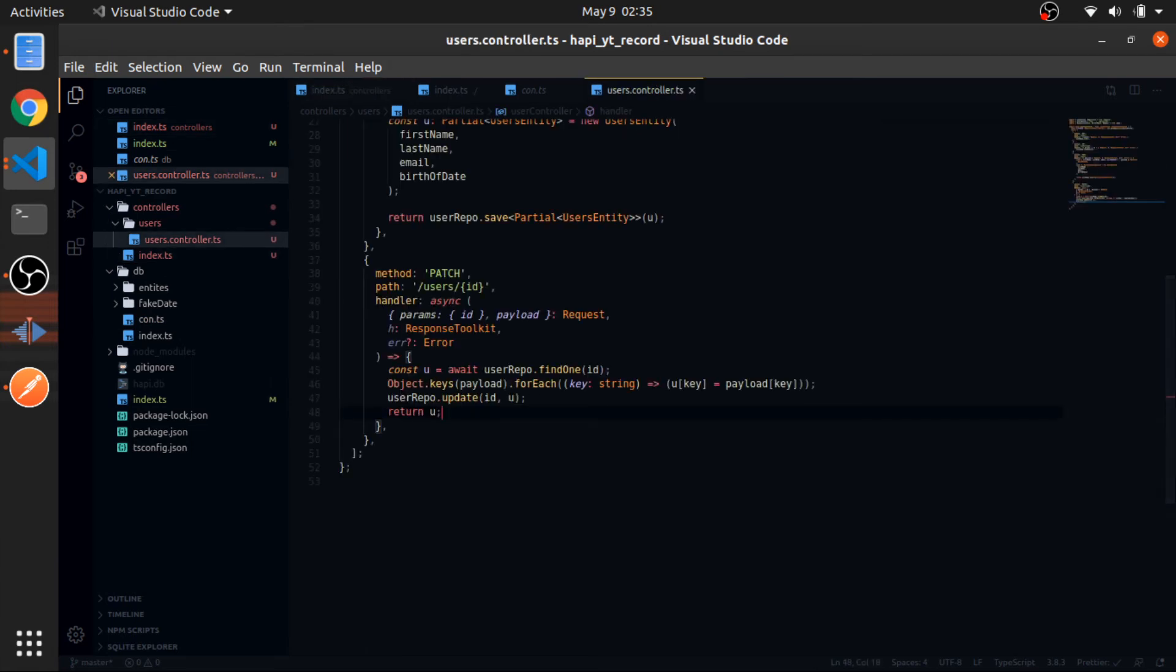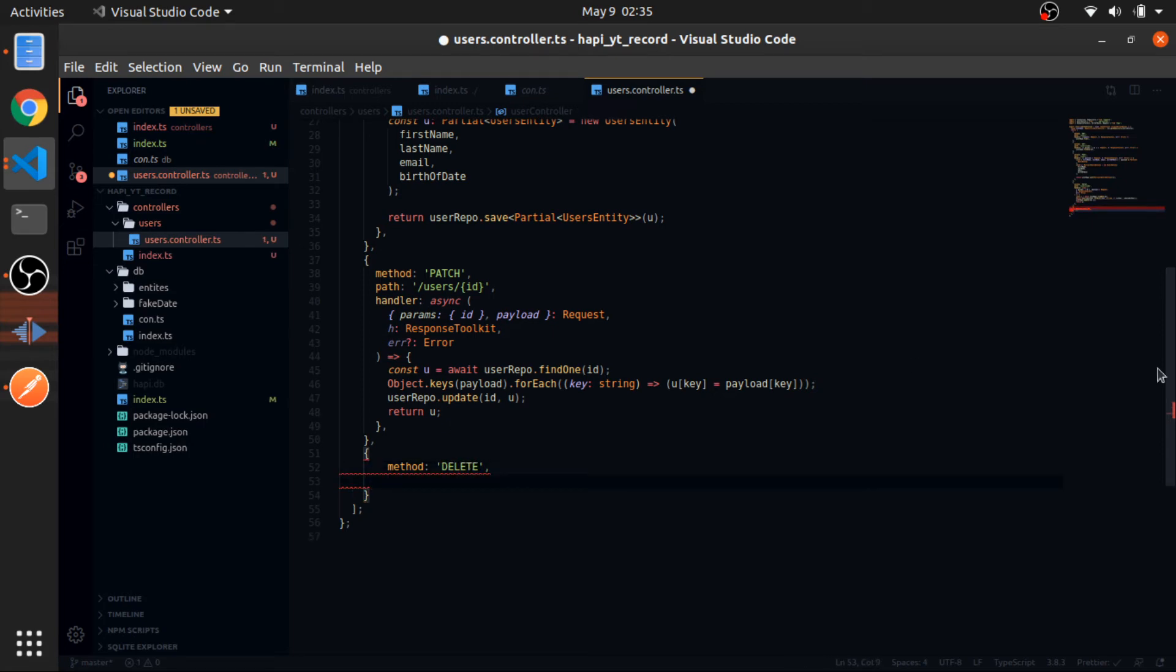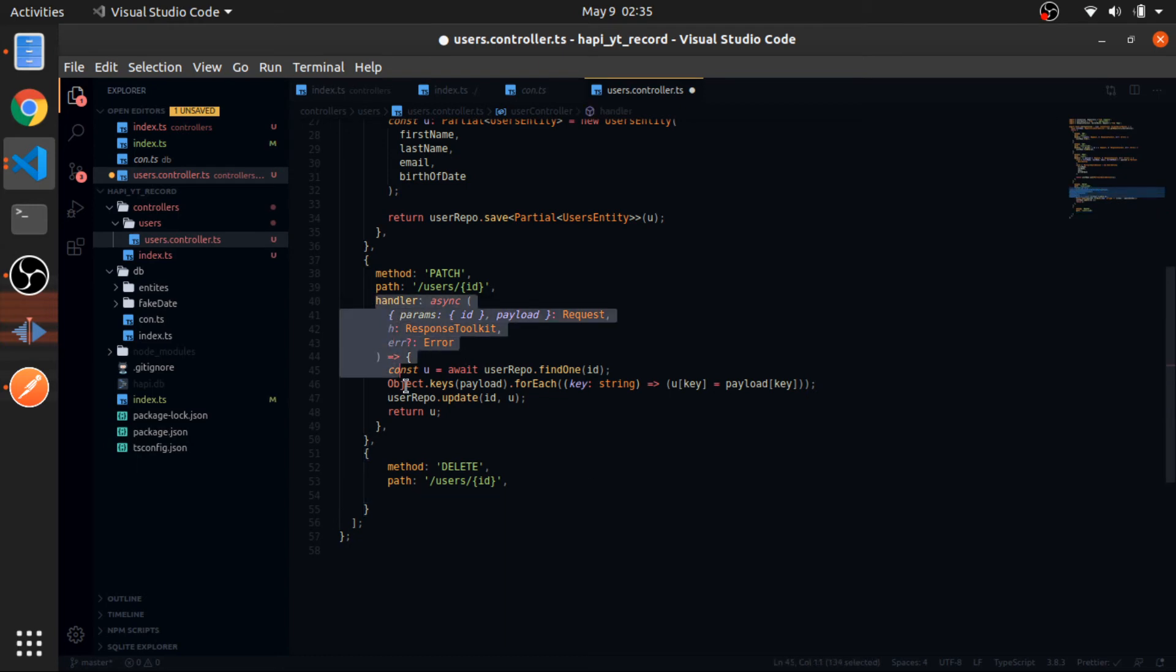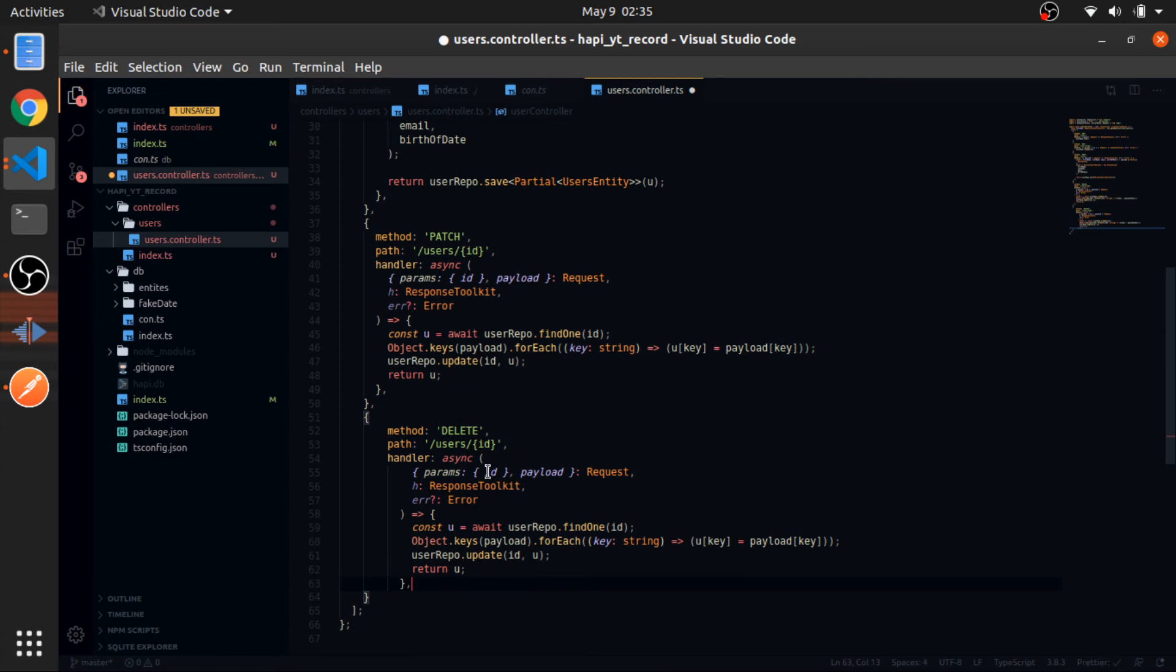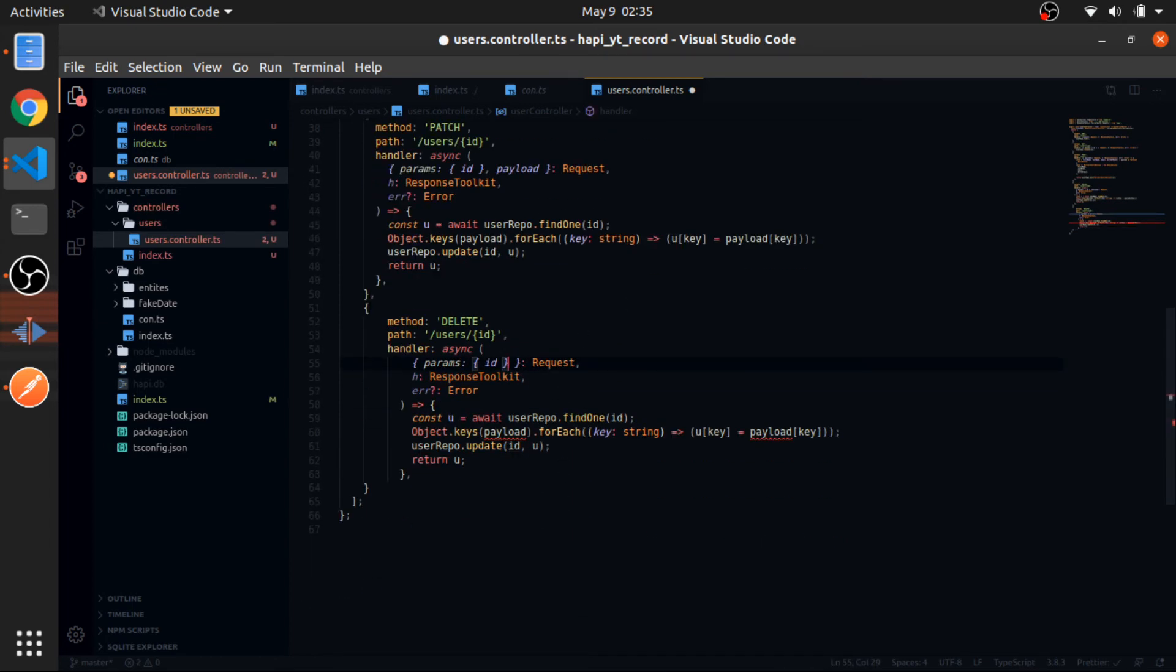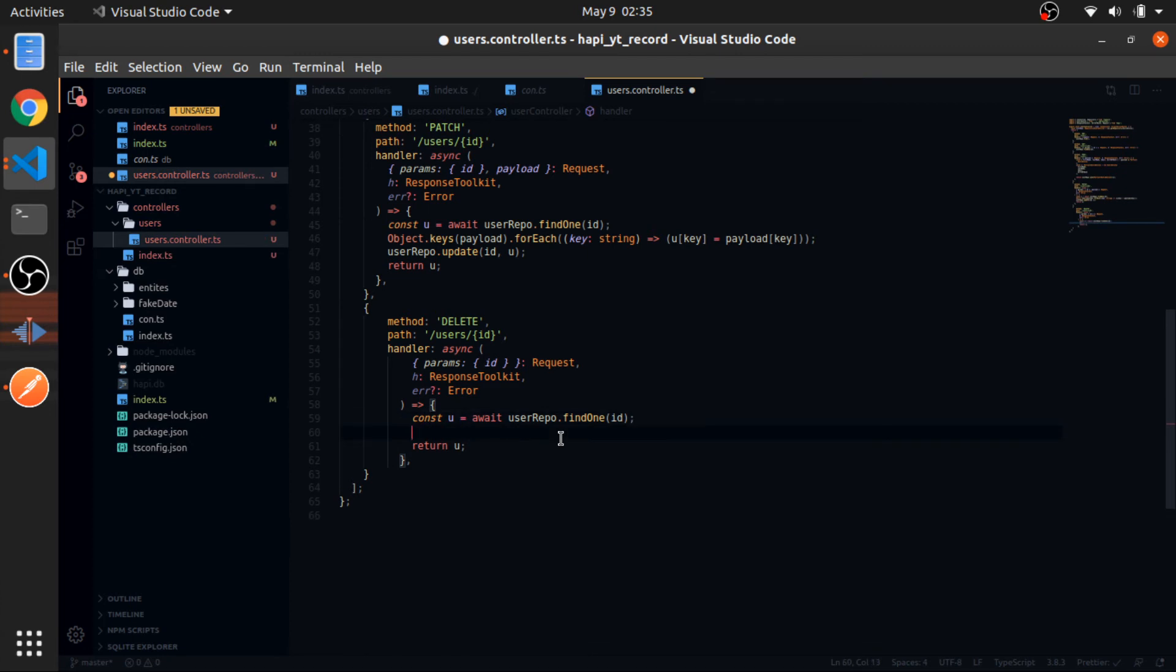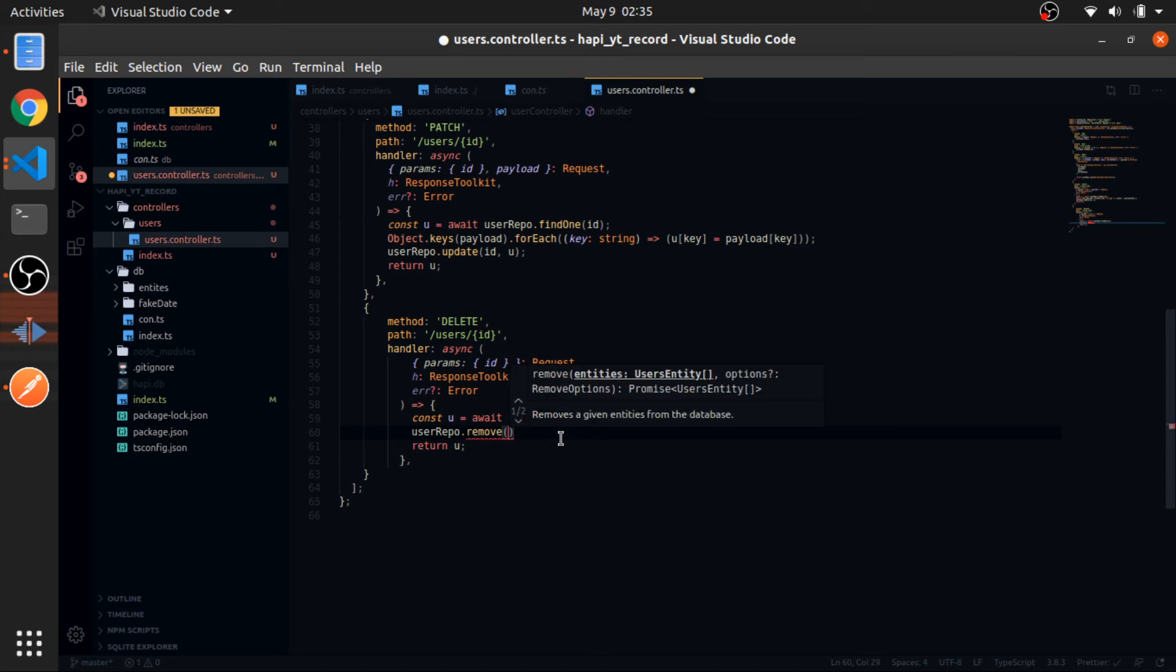Now the last one is the DELETE, which looks very similar to the PATCH. Method would be DELETE, path would be users and the params would be ID. I will just copy this handler because I will just destructure and get the ID from the params. I will find the user and then userRepo.remove, so remove that user that I found, and just then return it.